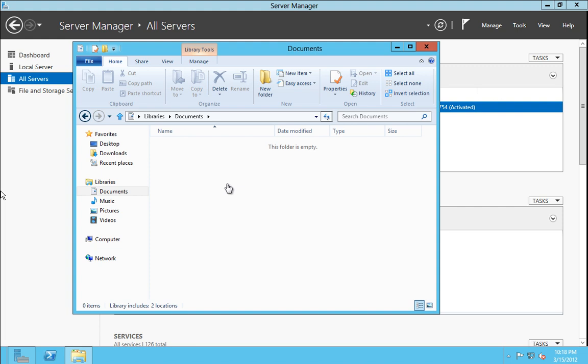Of course with Server 8 we also have the robust file copy, which allows you to copy. When you copy more than one file at a time, it will open up in one window, allowing you to pause and resume each file copy.